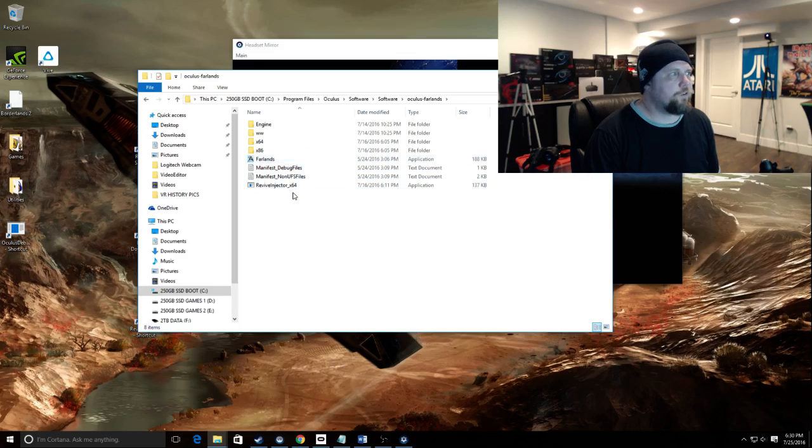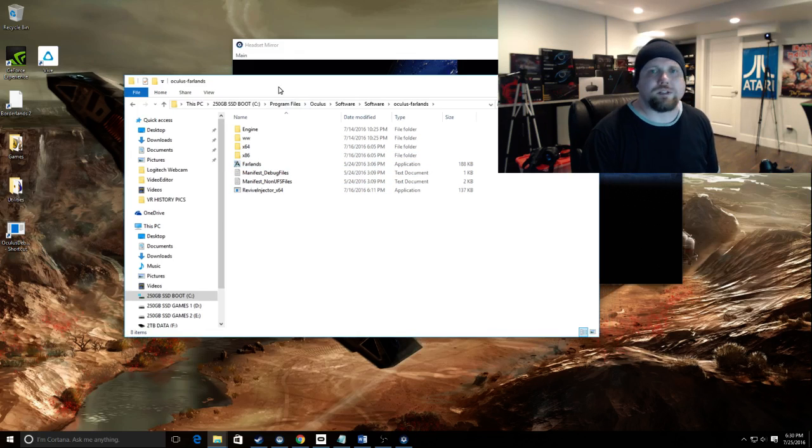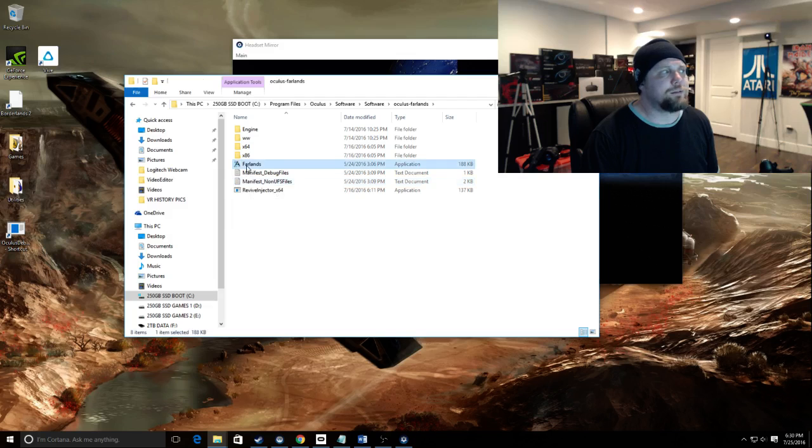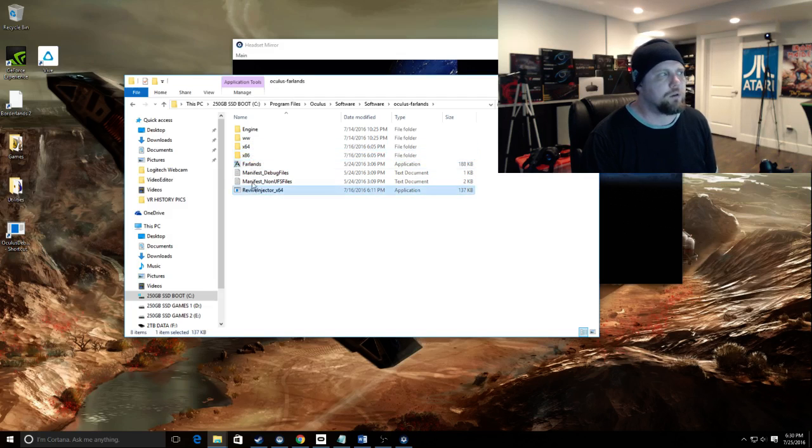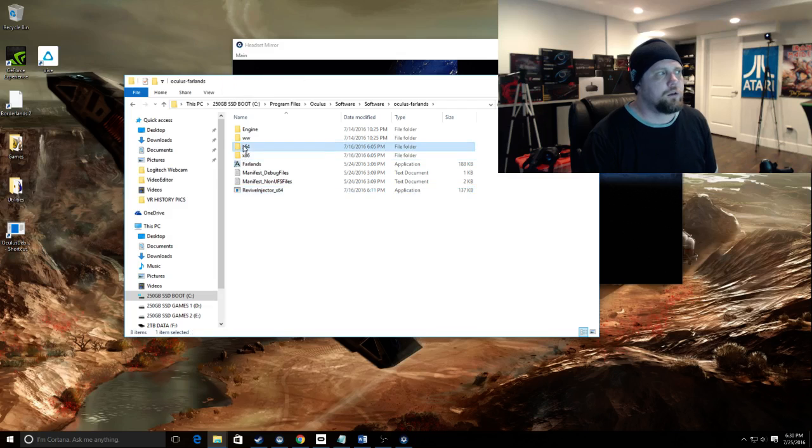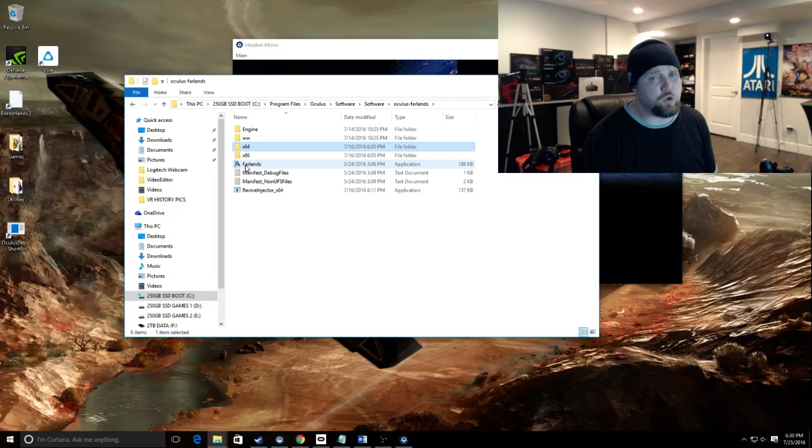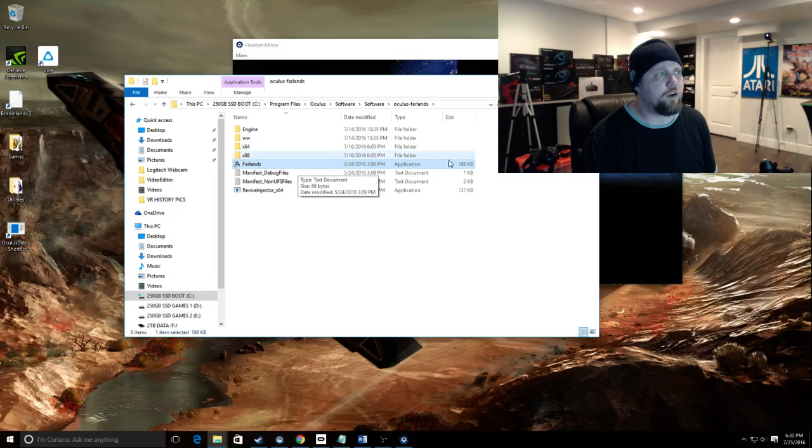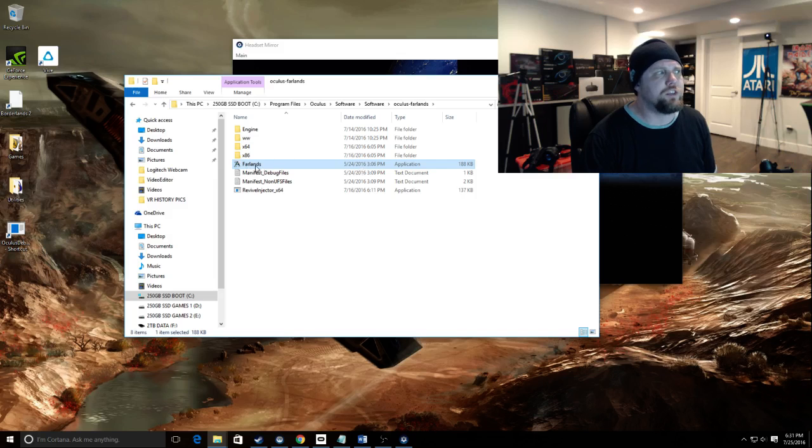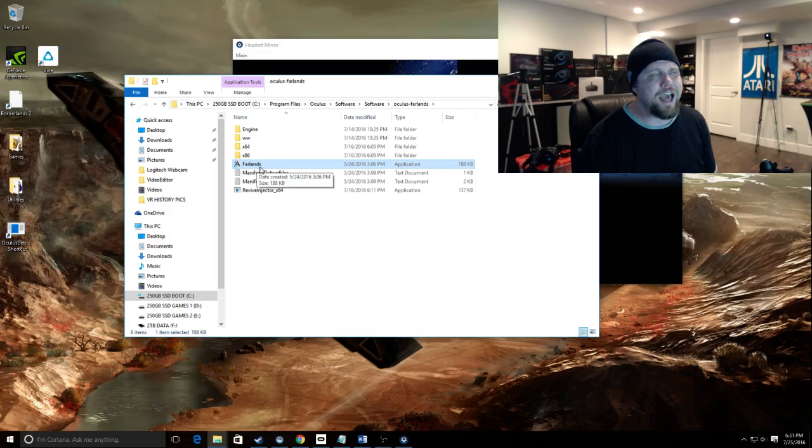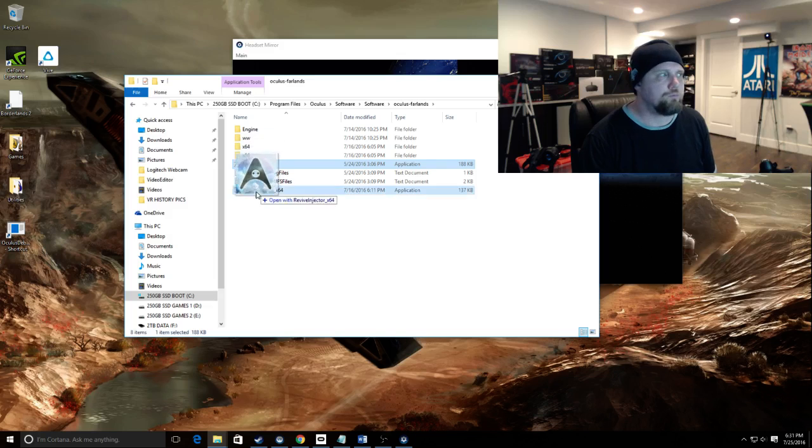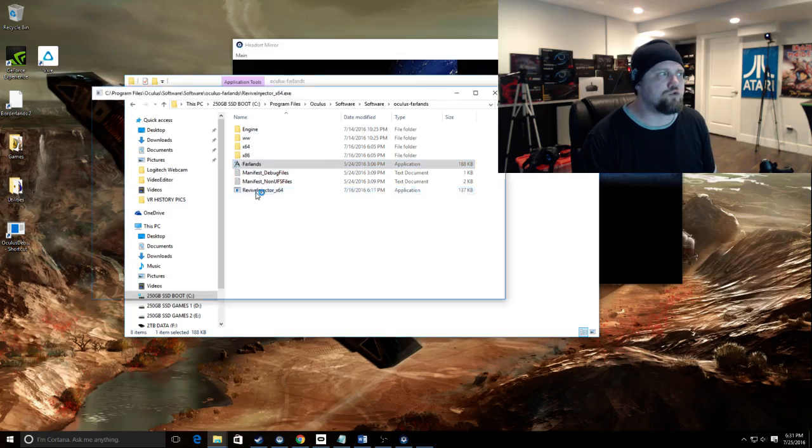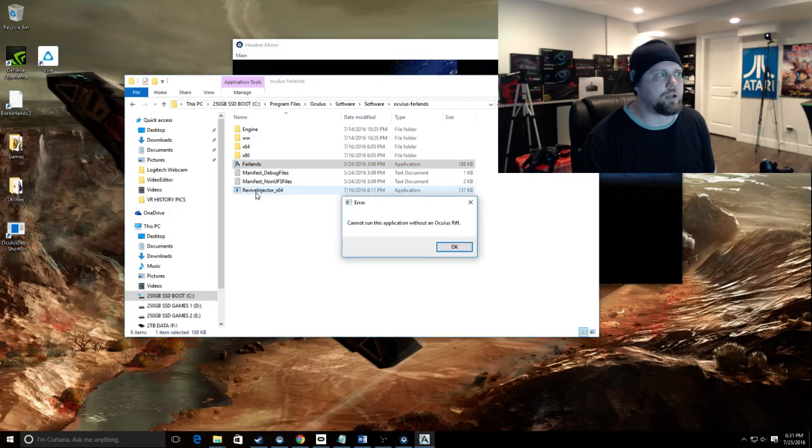For a standalone game you simply take the executable. Remember I said copy the injector and those two directories to the root folder where the executable resides. That's where this file, the application file, usually the name of the game, wherever that is, is where you copy those files. You simply take that, you drag and you drop it onto injector.